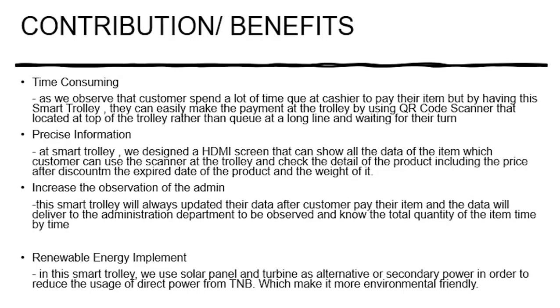So what is the benefit of our project to the people? First is time saving. As we observe that customers spend a lot of time queuing at the cashier to pay their item. By having our project they can easily make the payment at the trolley by using the QR code. How to do it is by using the scanner that we located at the trolley which makes it easier than to queue at the long line and waiting for the turn.